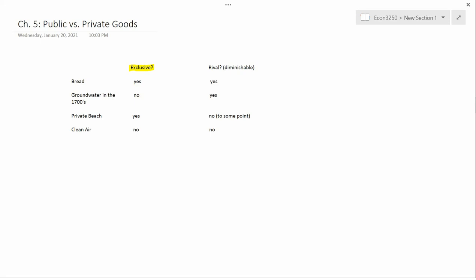Private goods are exclusive, like bread. Public goods are not exclusive, like clean air.